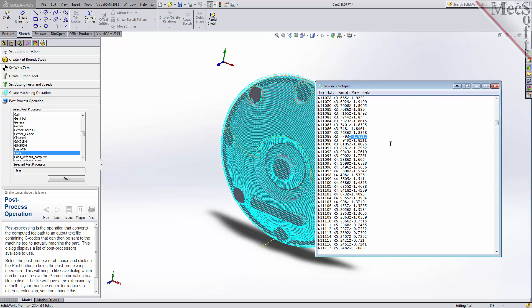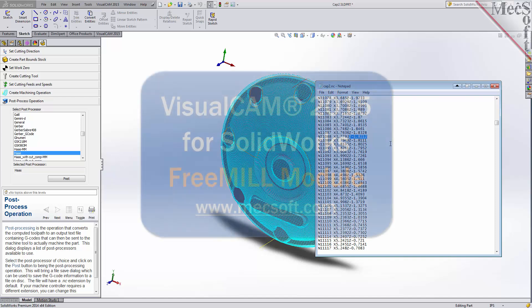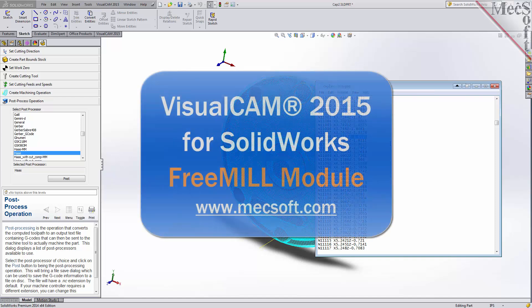This completes our demonstration on FreeMill, the cost-free milling plug-in included in VisualCam 2015 for SolidWorks, from Mechsoft Corporation. For further assistance, you can visit the online help supplied with the program or visit www.mechsoft.com for additional tutorials.